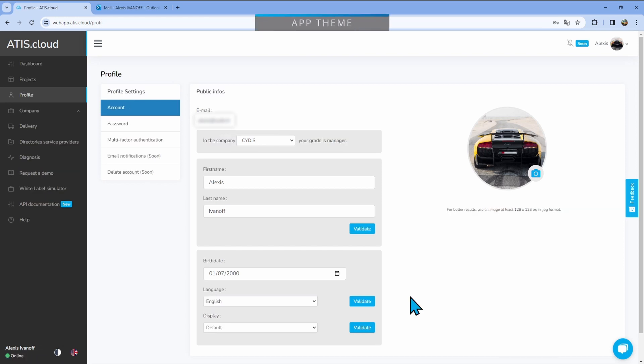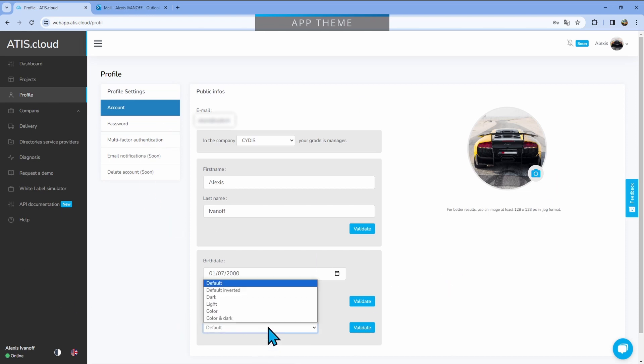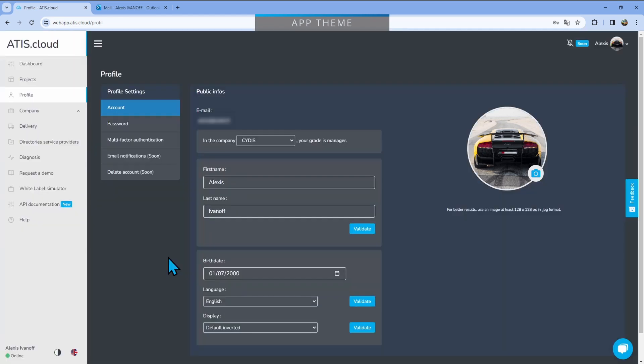The final thing that you can change in here is the display settings. The default one is going to be as follows: the main page is going to be light and then the menu on the left will be dark, but you can actually change that between six different settings.